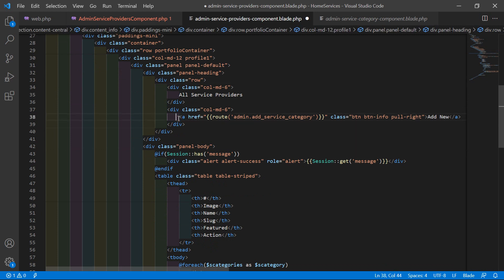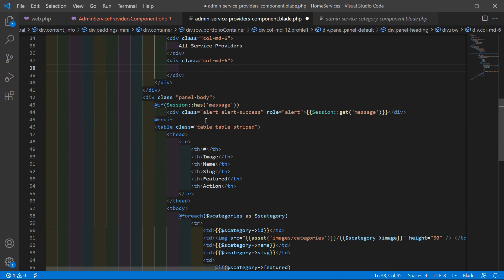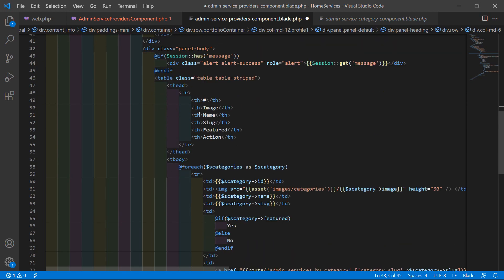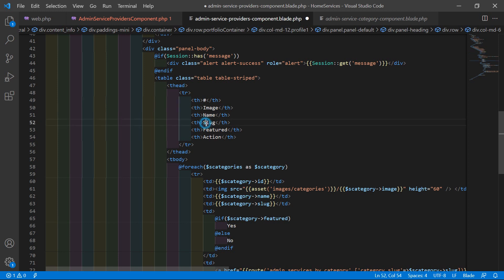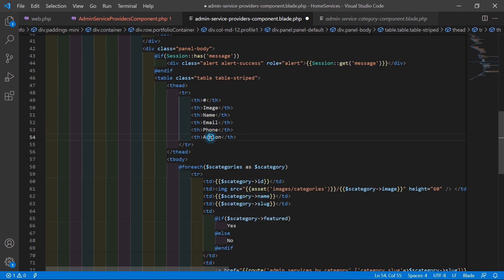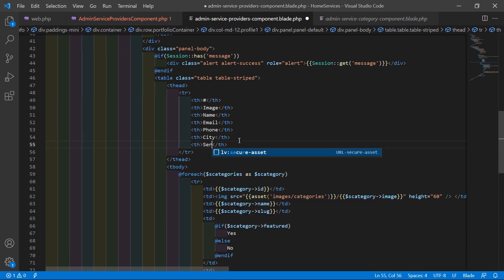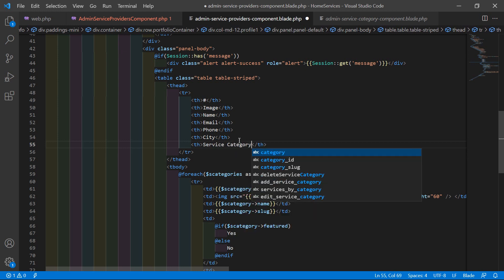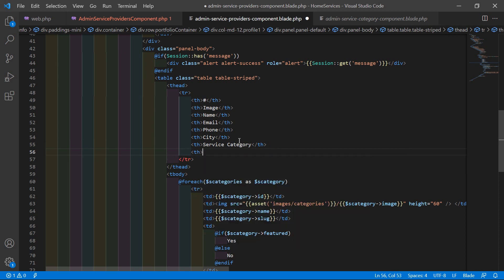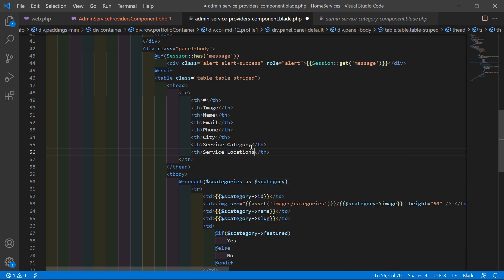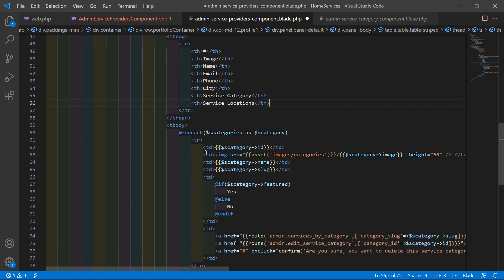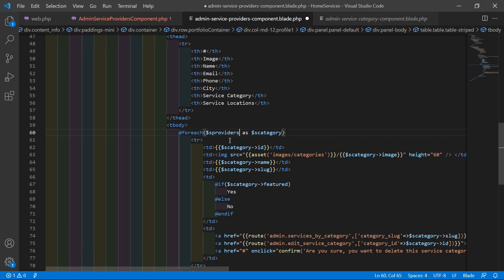Inside the table, change the table headings. Add: Name, Email, Phone, City, Service Category, and one more field — Service Locations.